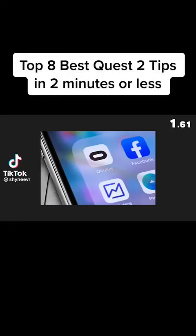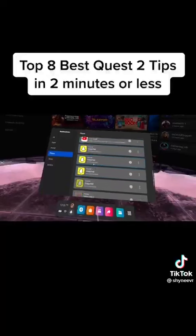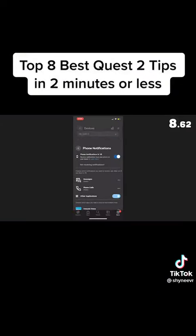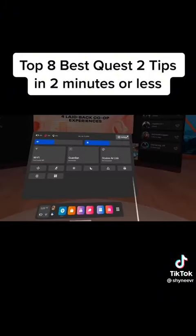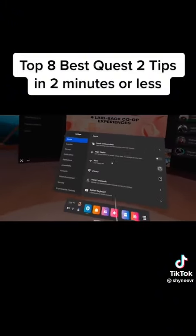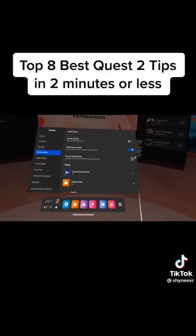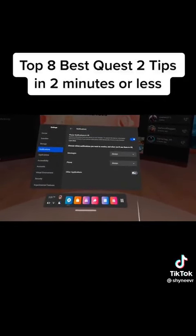Number 8. If you have the Oculus app installed on your mobile device, you can actually see your phone notifications directly inside the headset. On the mobile app, select Menu, Devices, Phone Notifications, and check the box that says Phone Notifications inside of VR. Inside the Quest 2, go to Settings, Notifications, and enable the same setting. If your phone and headset are connected via Bluetooth, it should work.